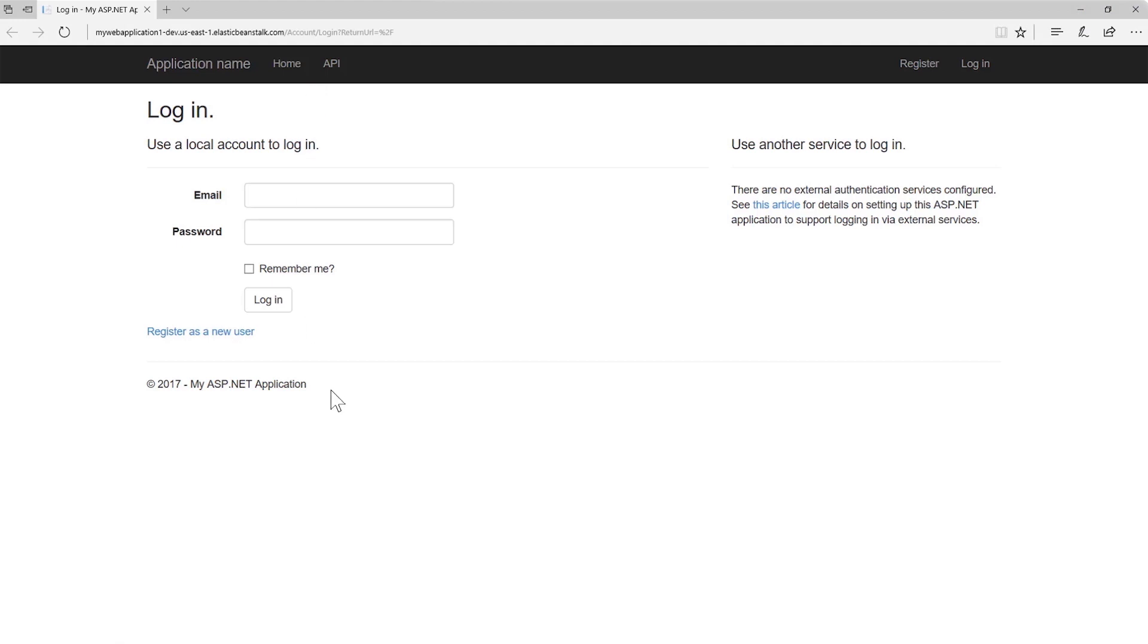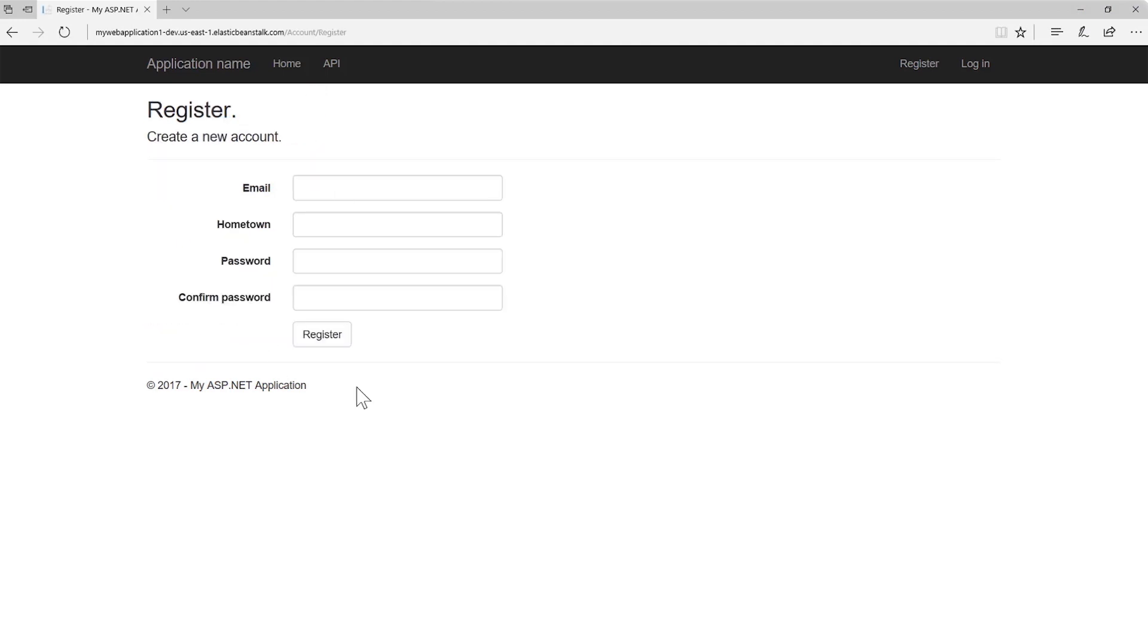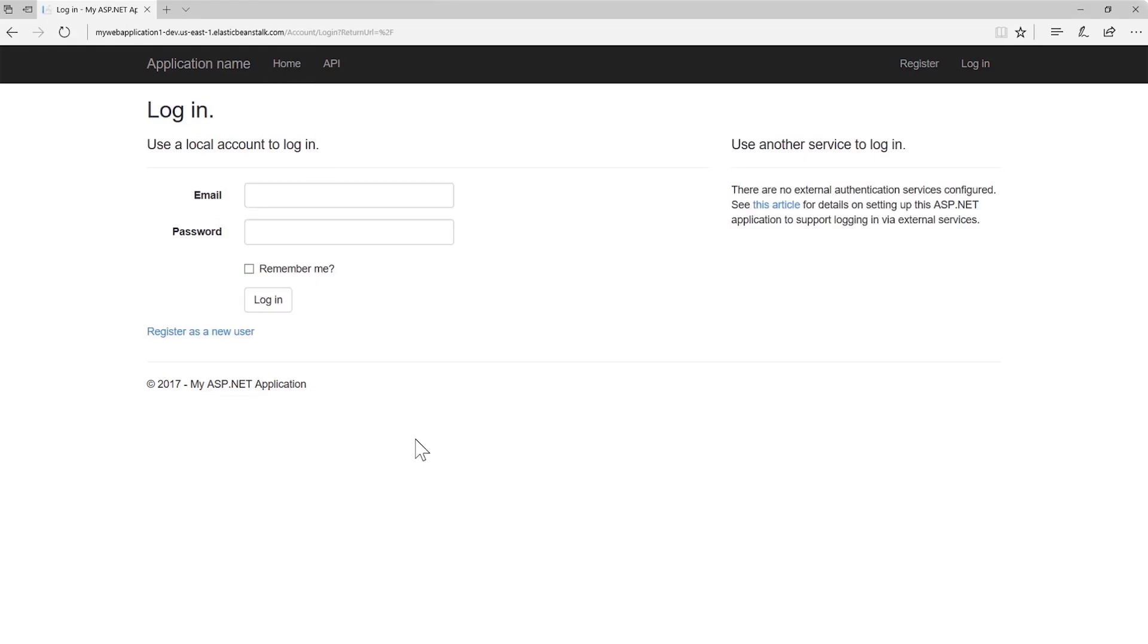Here we can see the application is up and running. We can go to the registration page and back to the home page. What you have just seen is we were able to publish our .NET app out to AWS and have it up and running on the internet quickly and easily with the AWS tools for Visual Studio.